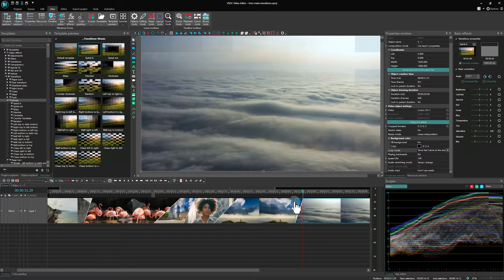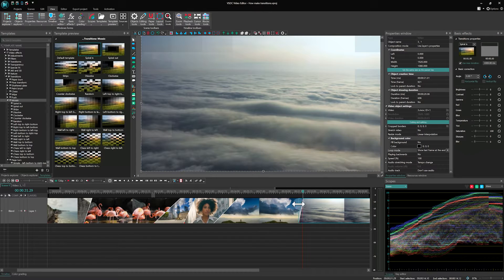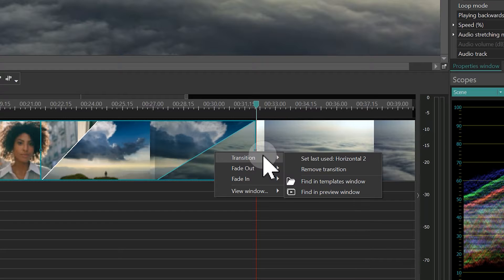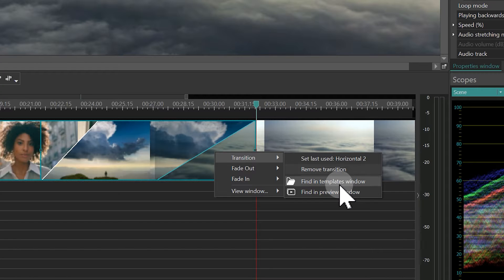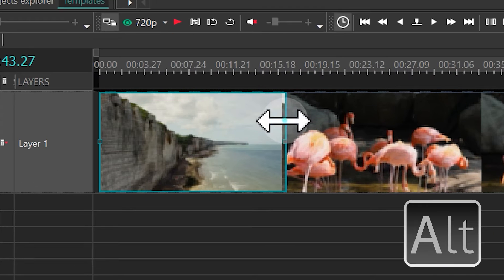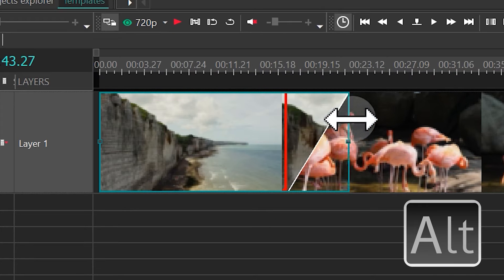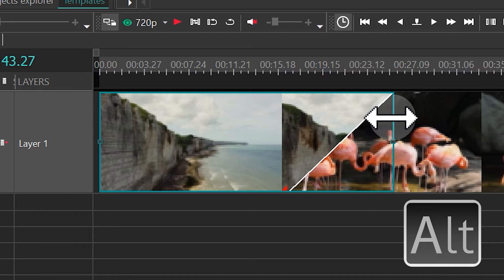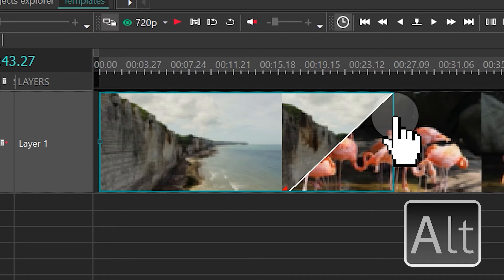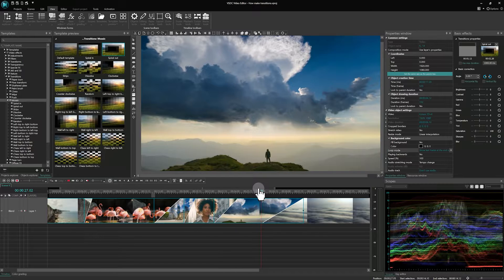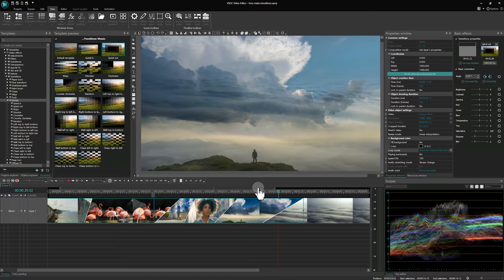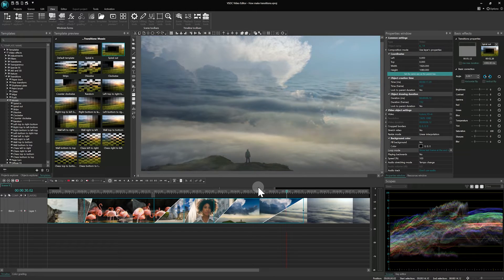Hi everyone! Welcome to the VSDC channel! In today's tutorial we are diving into the new algorithm for creating transitions introduced in our latest update VSDC 9.1. Haven't upgraded yet? You'll find the link right in the description below. So, let's get started.